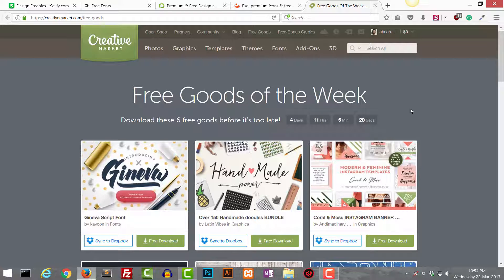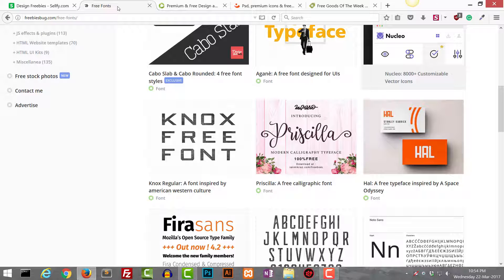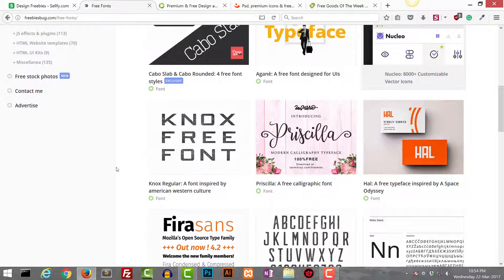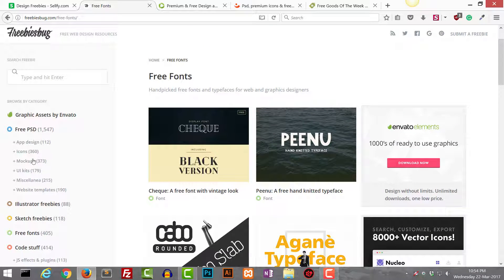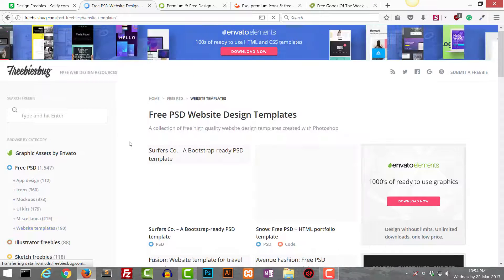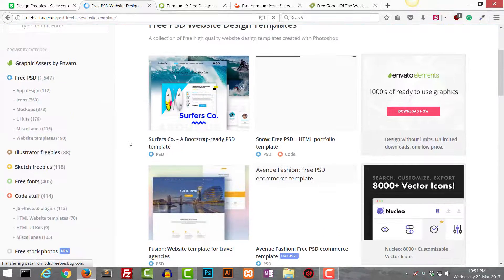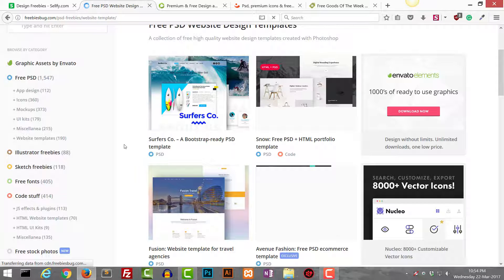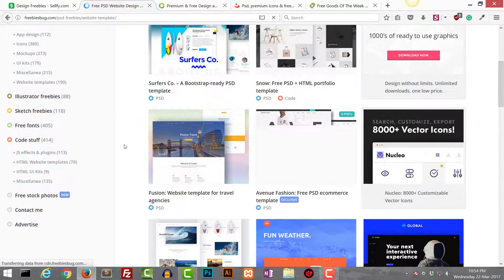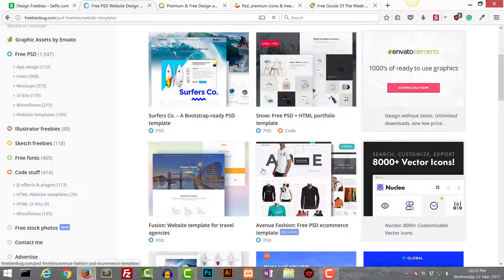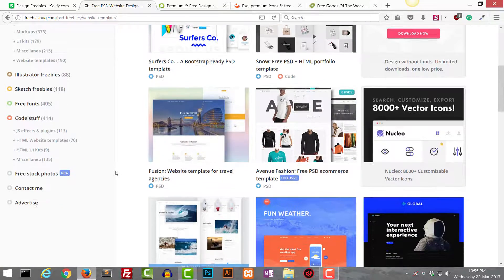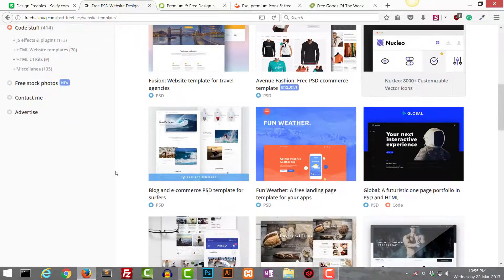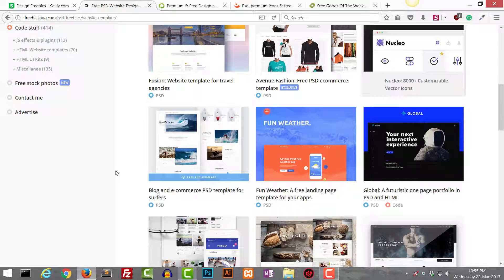These are all the freebie websites. There is one more thing: whenever you use some already designed freebie like some UI kit or maybe some website template, don't try to copy the whole design. Just get the idea from this and also get the idea of the color scheme they have used and other things. This is all about the freebie websites. I think I will see you in the next series of these videos, so till that time goodbye and take care.